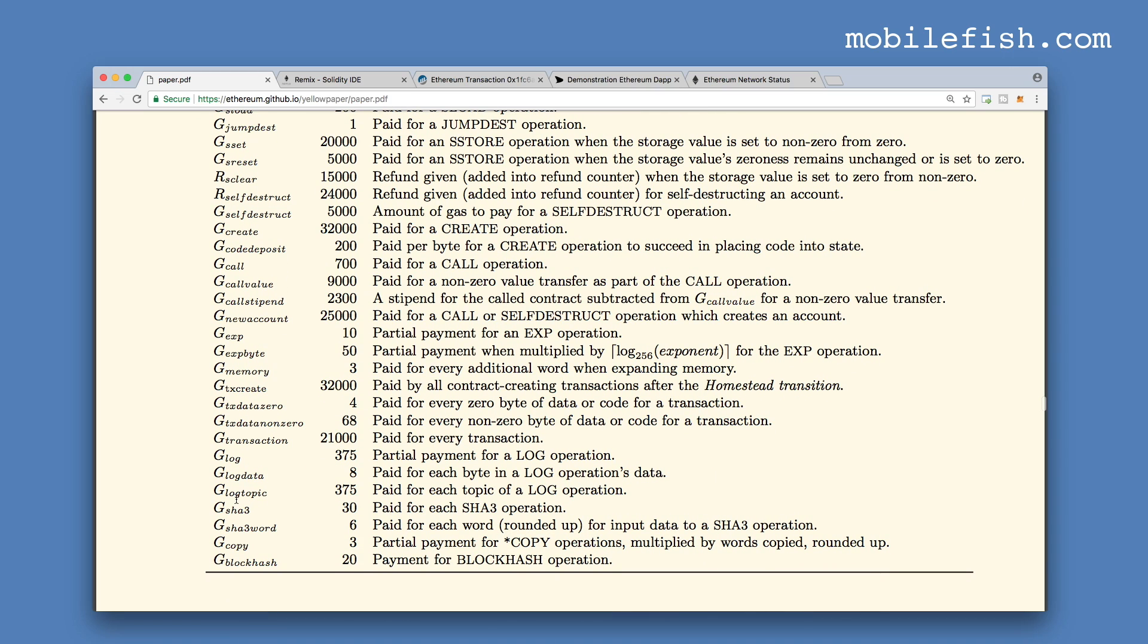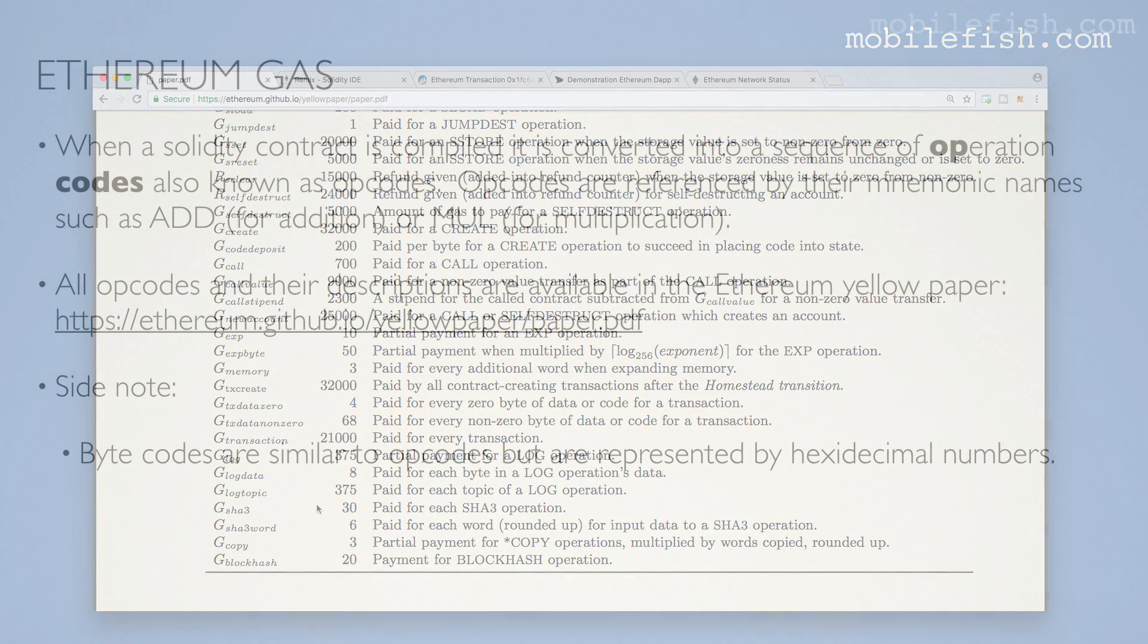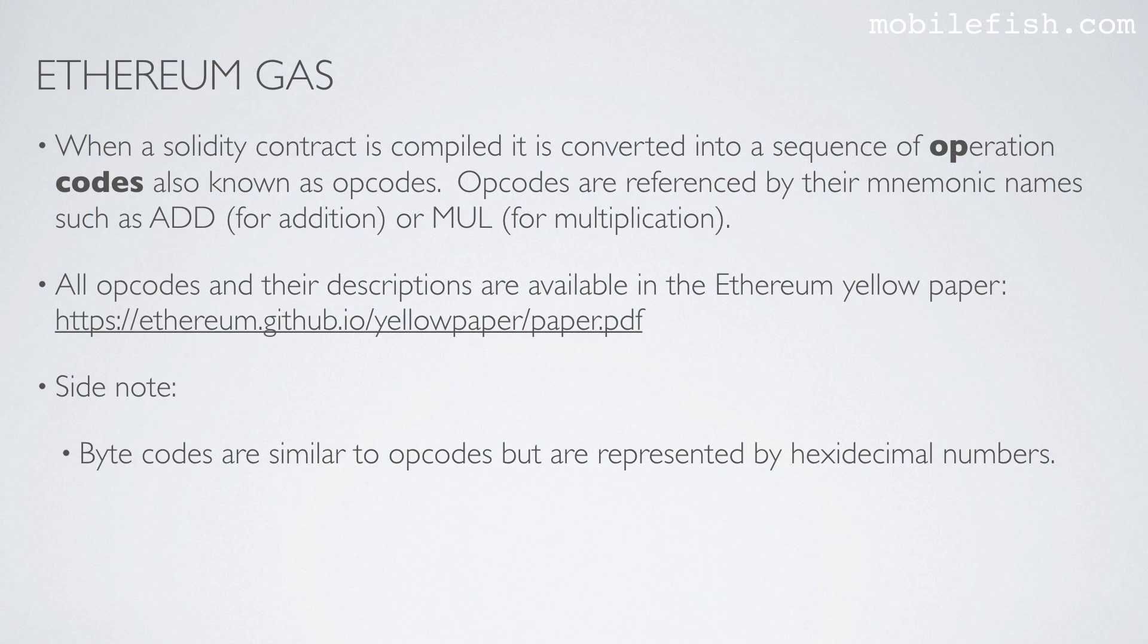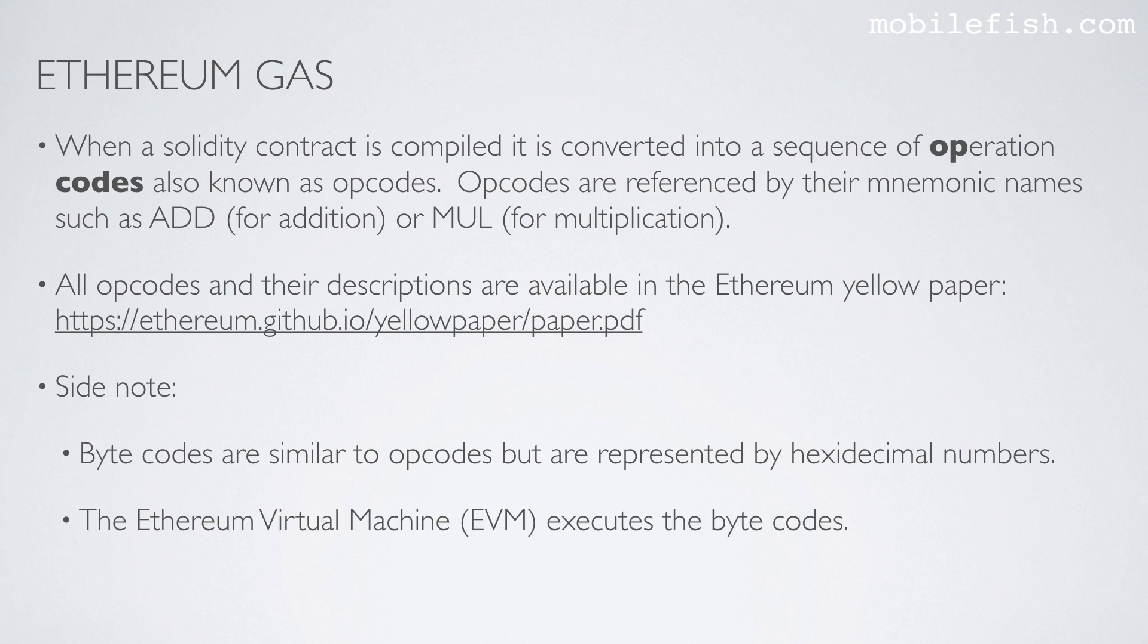For example if you apply the SHA-3 operation it requires 30 gas units. A few side notes. Bytecodes are similar to opcodes but are represented by hexadecimal numbers. The Ethereum virtual machine executes the bytecodes.